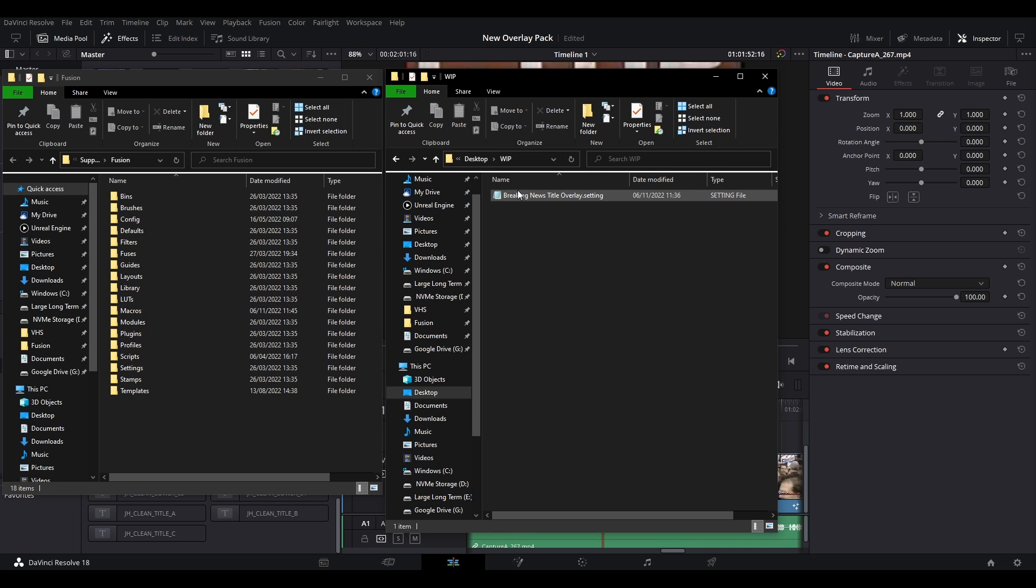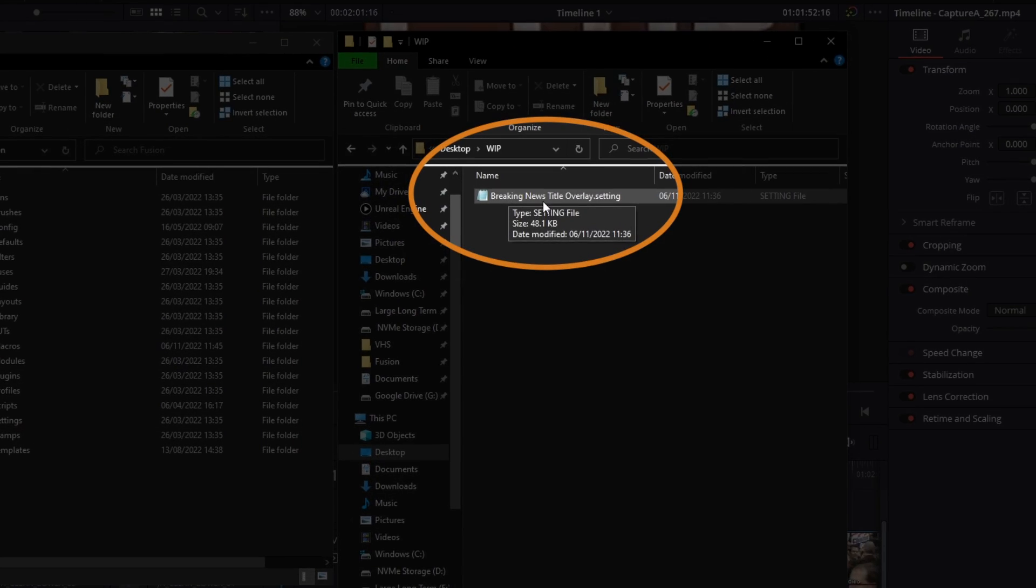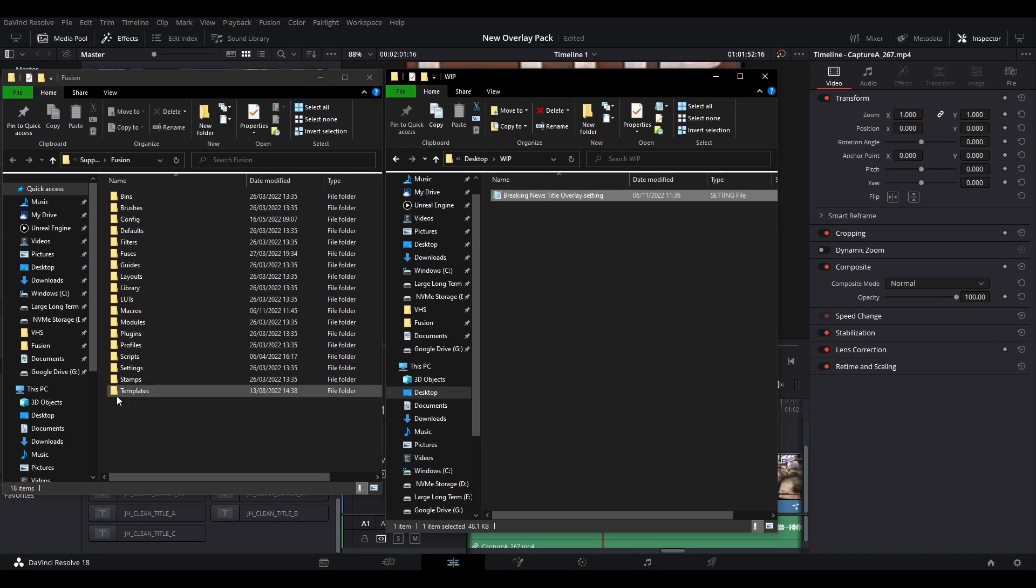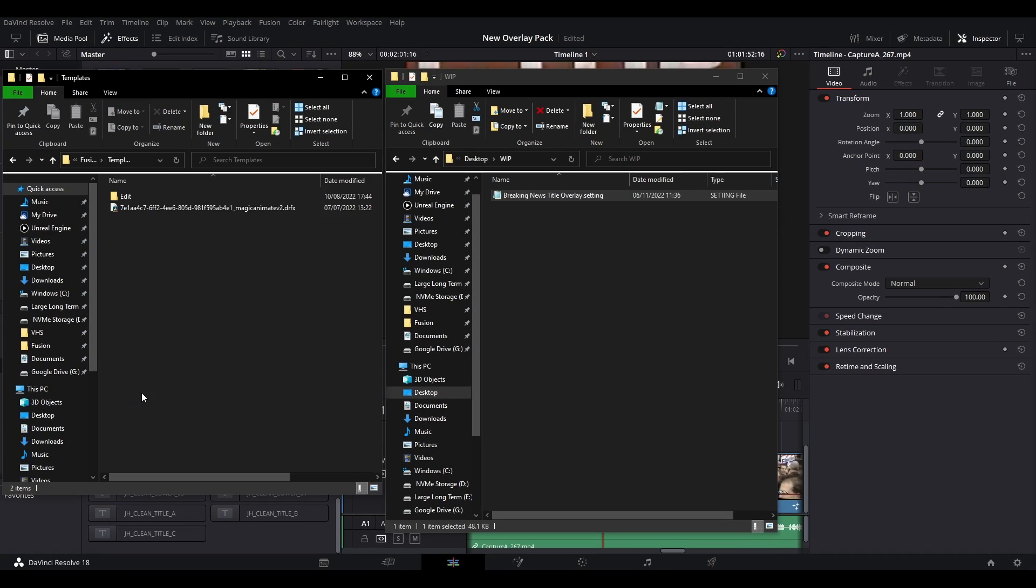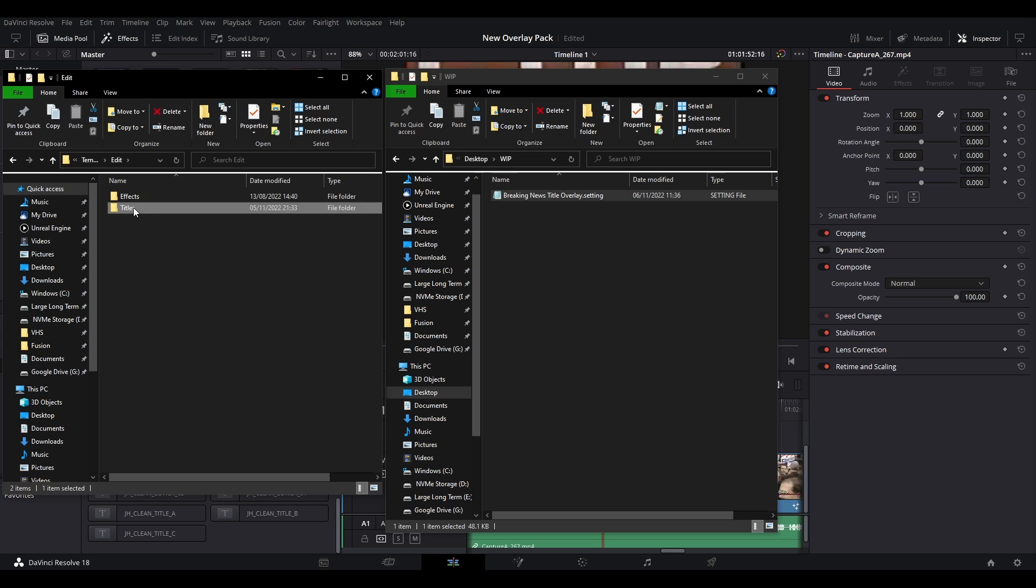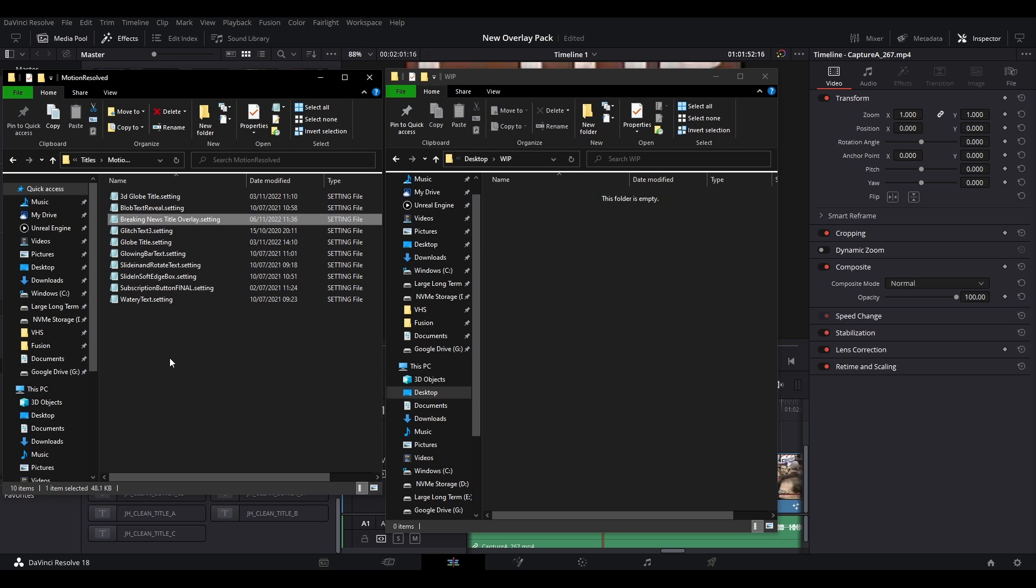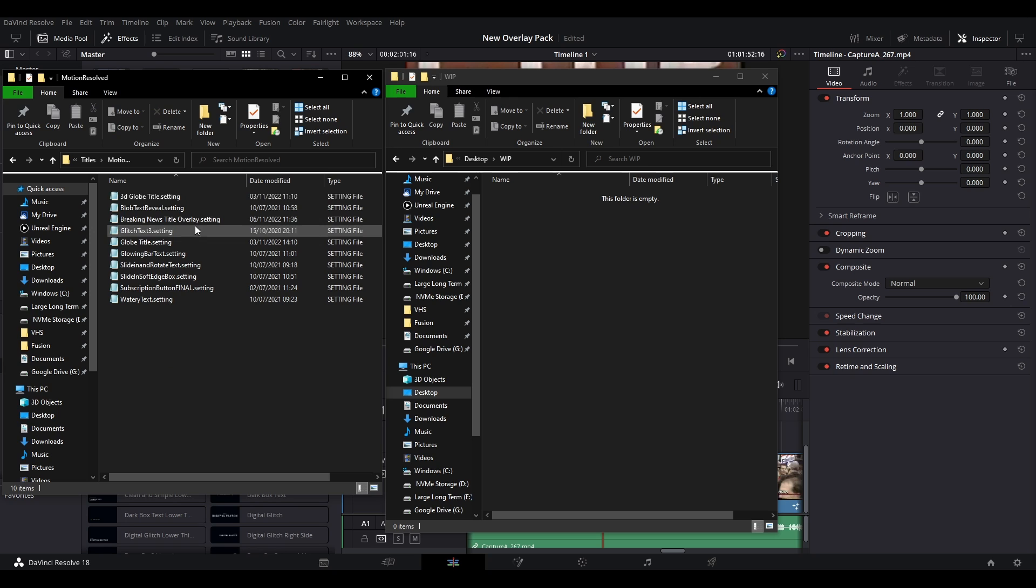Download the .settings file from my Ko-fi page and then copy that file into the path in the description. This varies depending on the operating system. Once you have copied it into the folder, start or restart DaVinci Resolve.